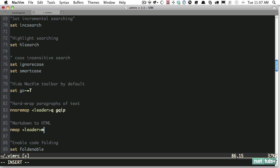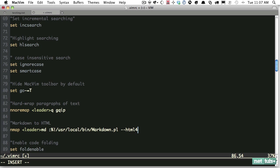So by default that would be backslash md. What that's going to do is run this command: we're going to do the exact same thing - local/bin/markdown.pearl - and we're going to run HTML for tags.